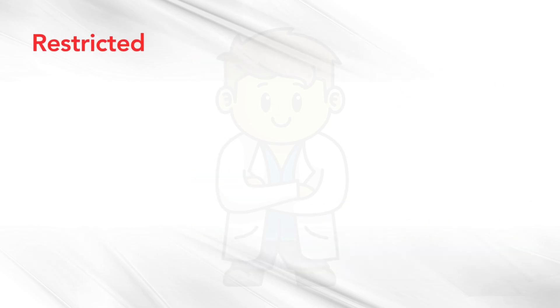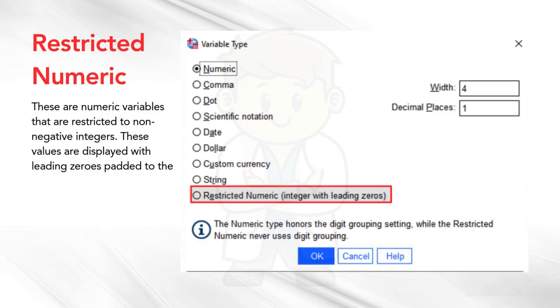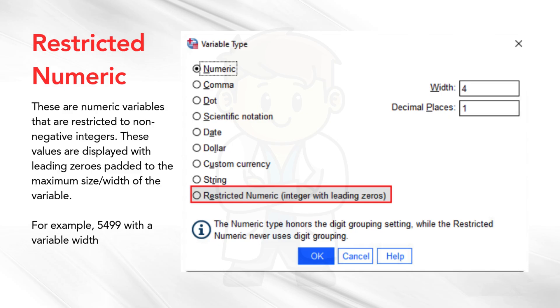Restricted numeric. These are numeric variables that are restricted to non-negative integers. These values are displayed with leading zeros padded to the maximum size, width of the variable. For example, 5,499 with a variable width of 8 would be written as 00005499.